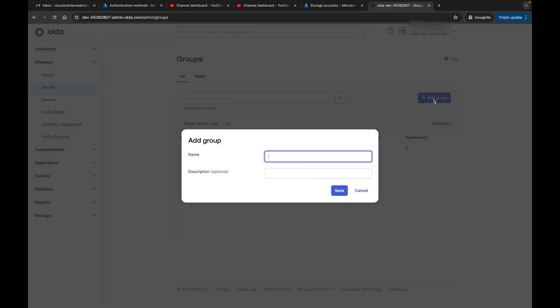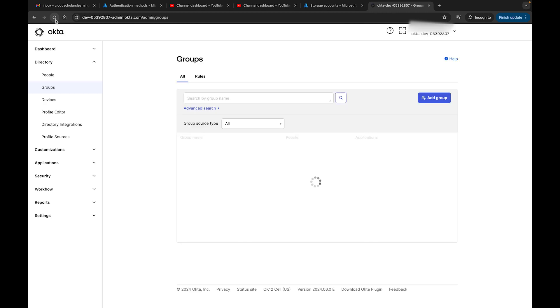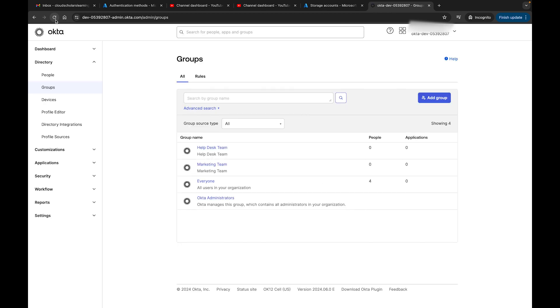We could create another group and call this Help Desk Team and click Save. Let's refresh and see if we get that showing up. All right, good.